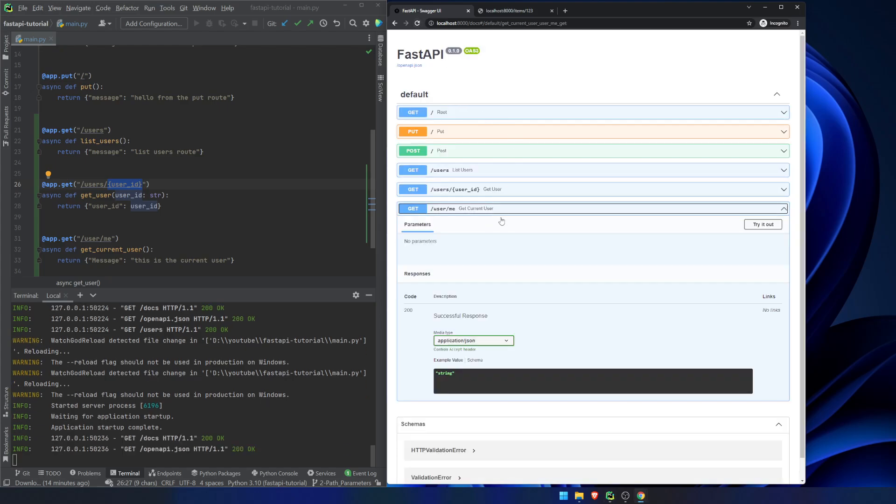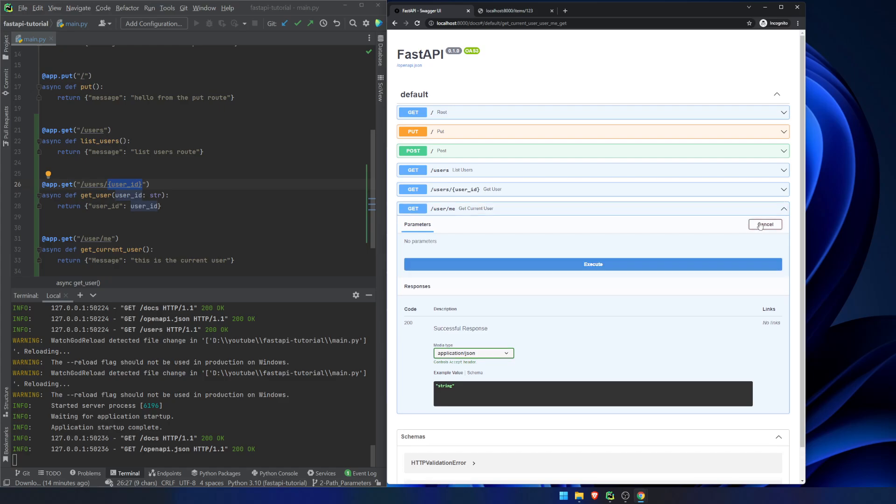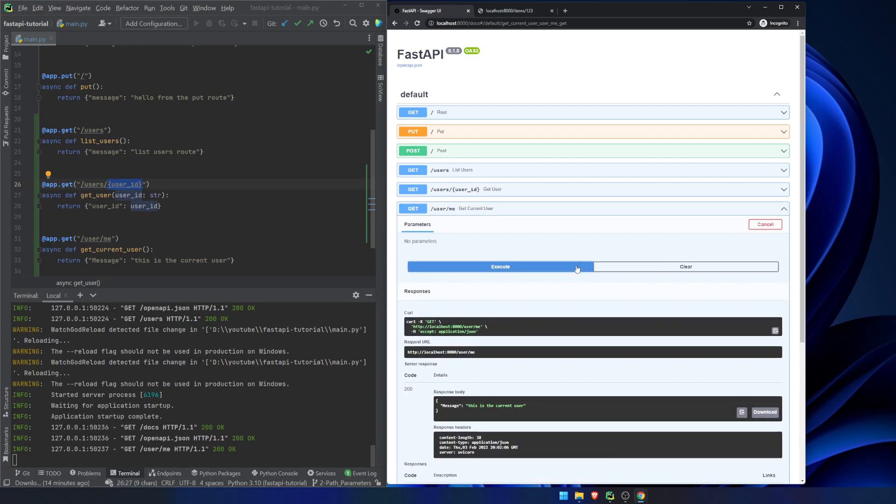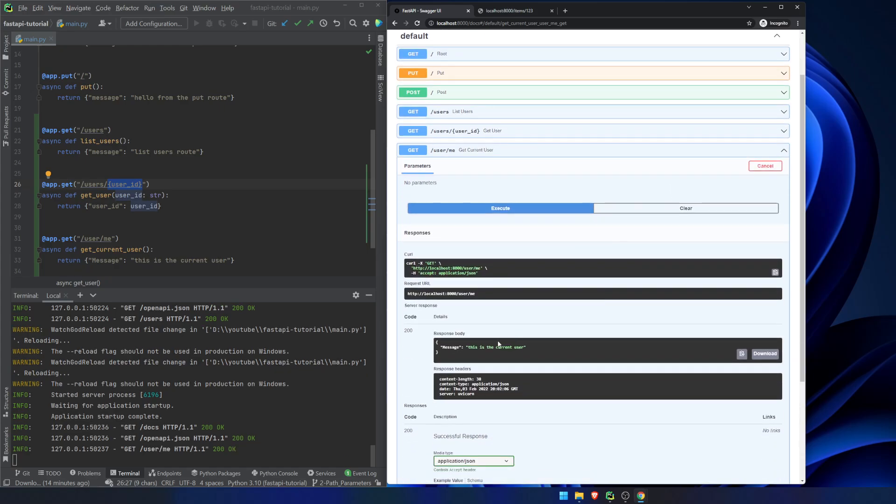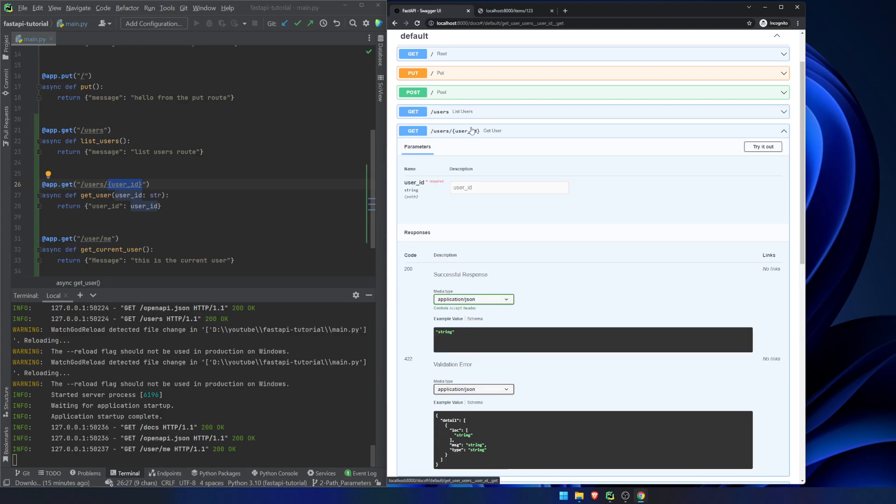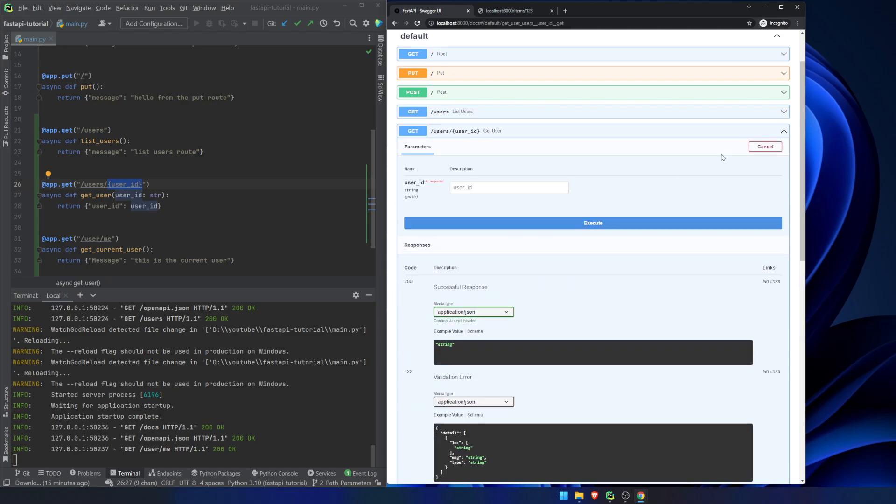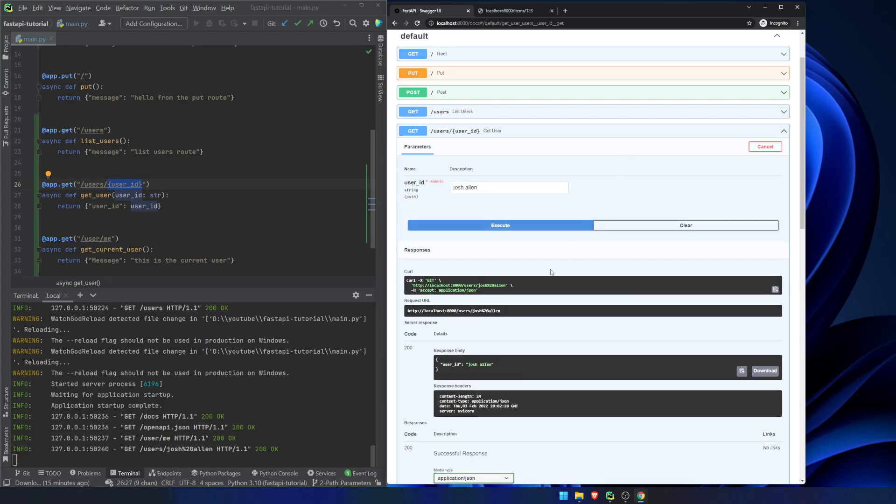Now, if we run this, we try it out, we execute, and we're good. We get this is the current user because we have explicitly hit this route right here. If we go into here and we type in Josh Allen, you can see we get the user ID is Josh Allen. I'm not a Bills fan, but whatever. It doesn't matter.